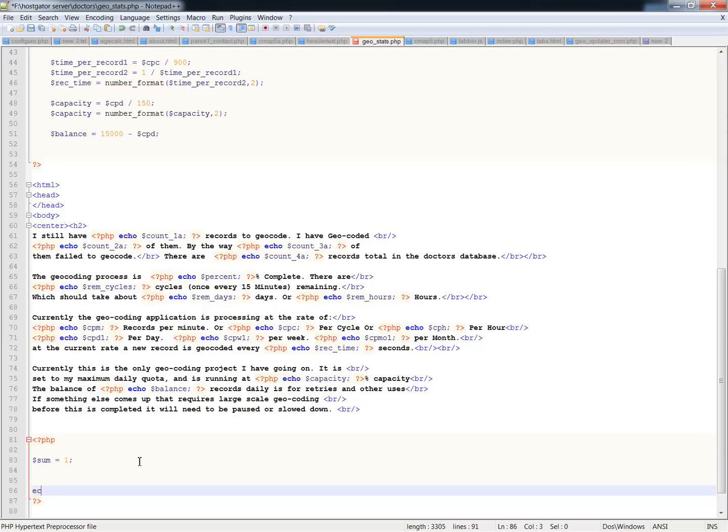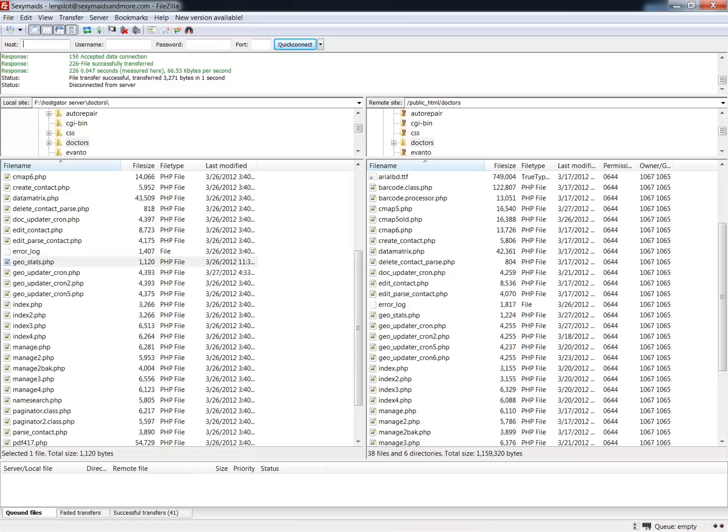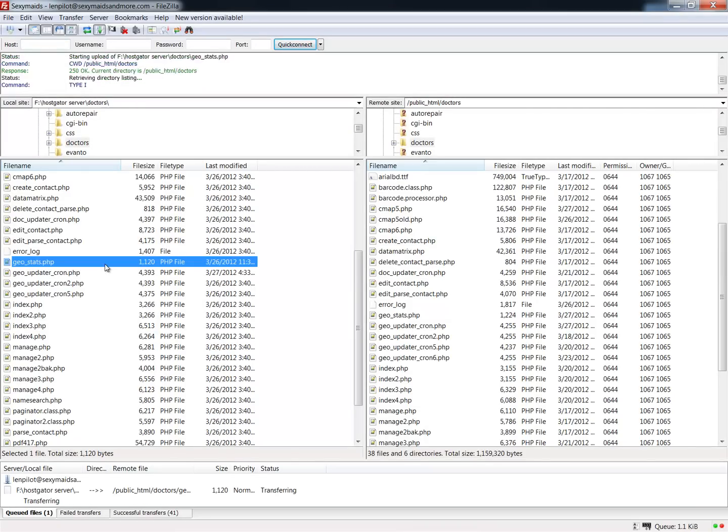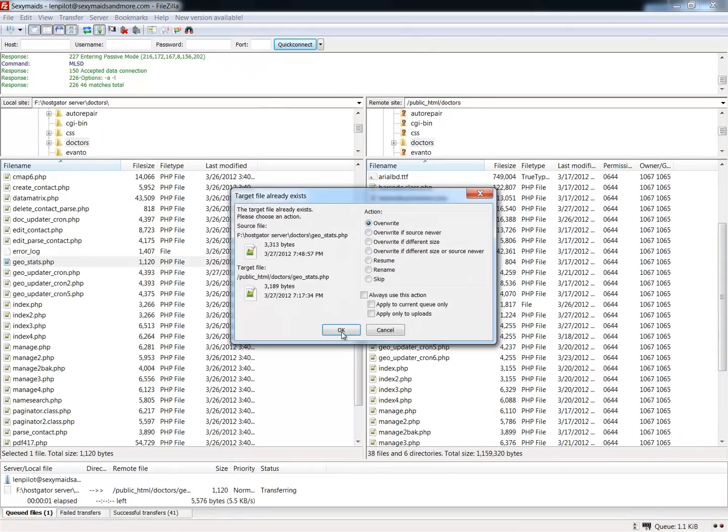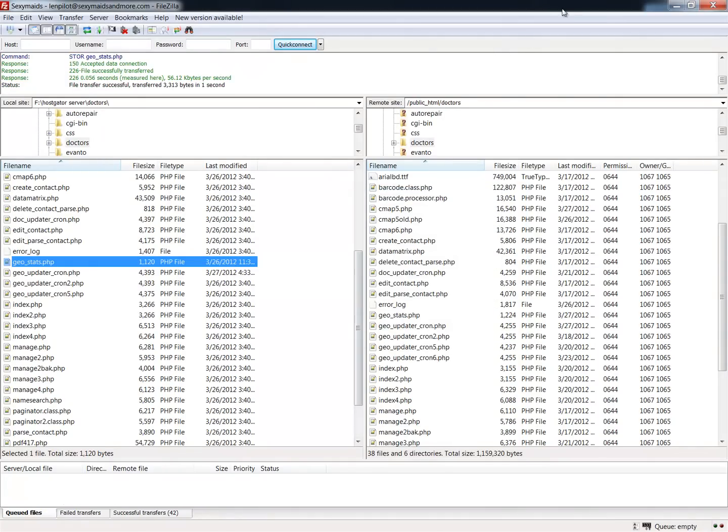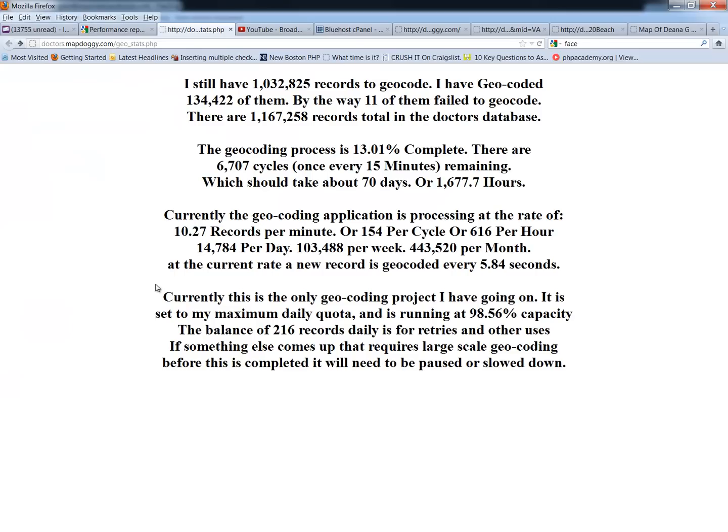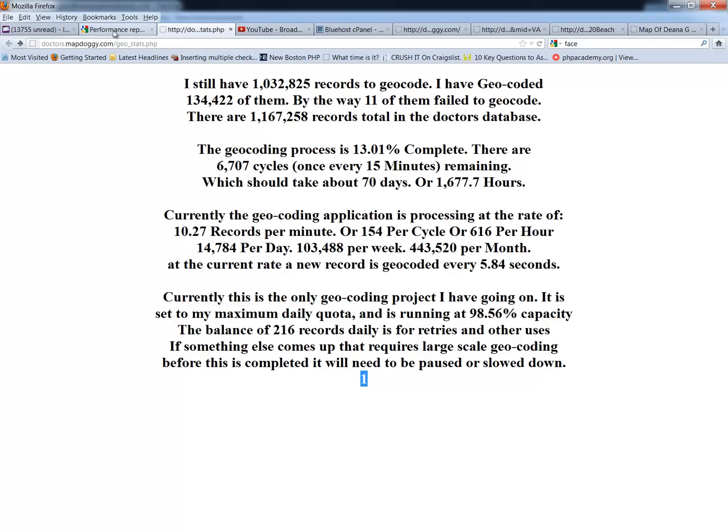Put that together, save that up, and send it up to the server. Then we go back to that page and I should have a sum equals 1 at the bottom. Yep, there's my 1.